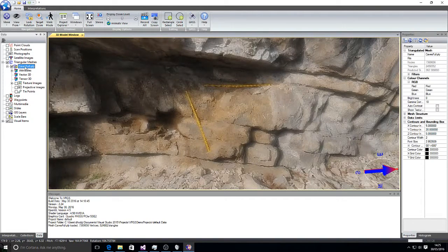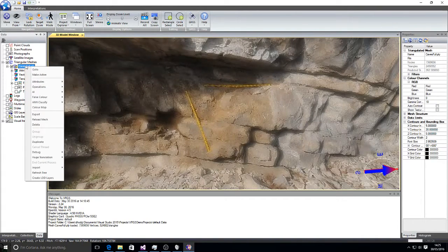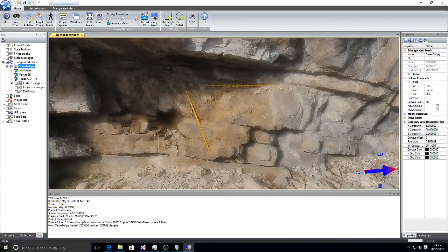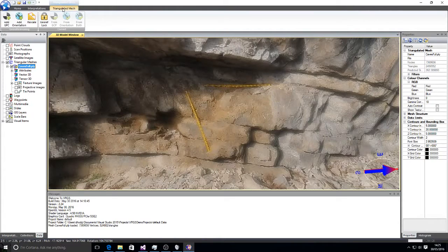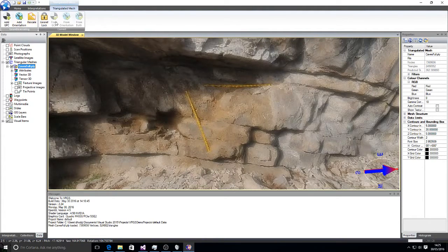If I right click on the mesh that's been imported and select make active, a new triangular mesh ribbon bar appears at the top of the screen.